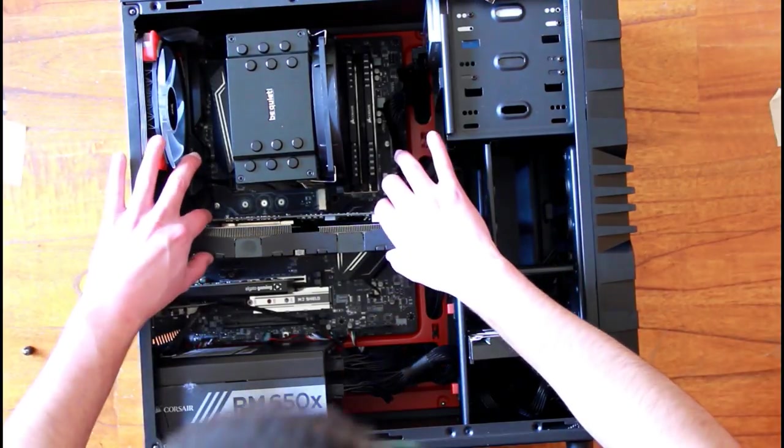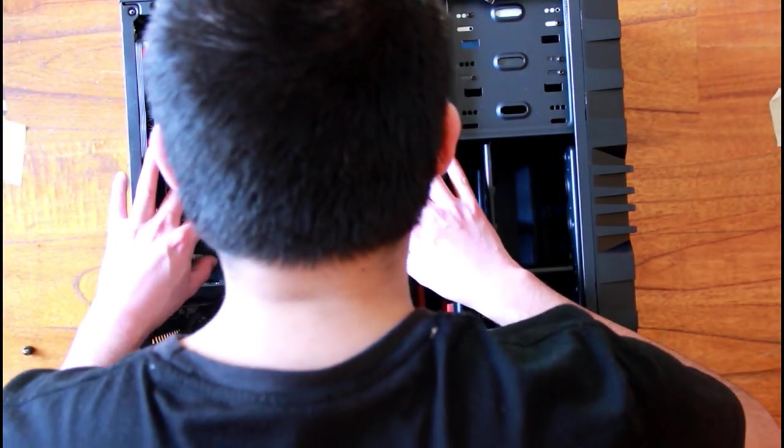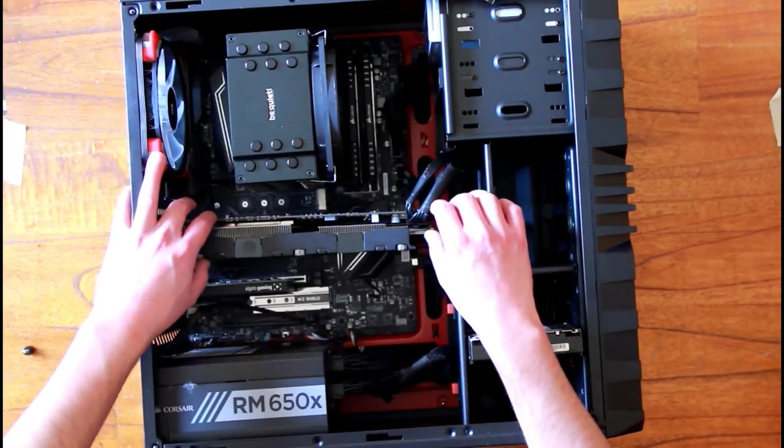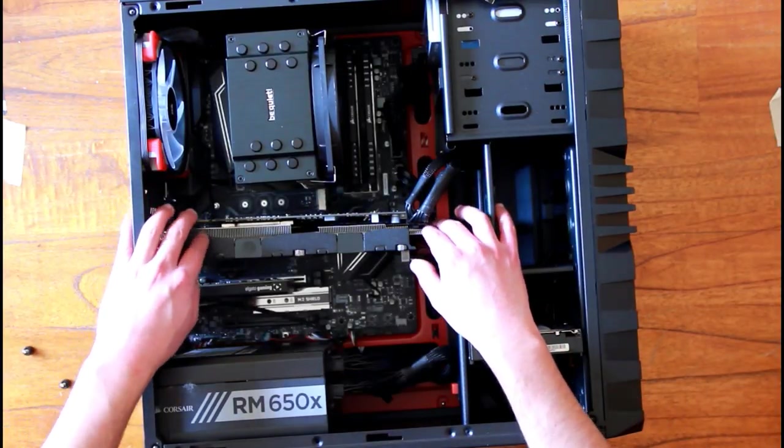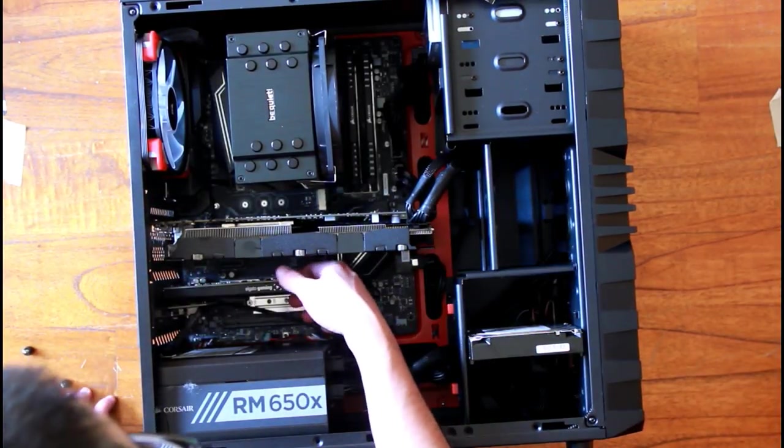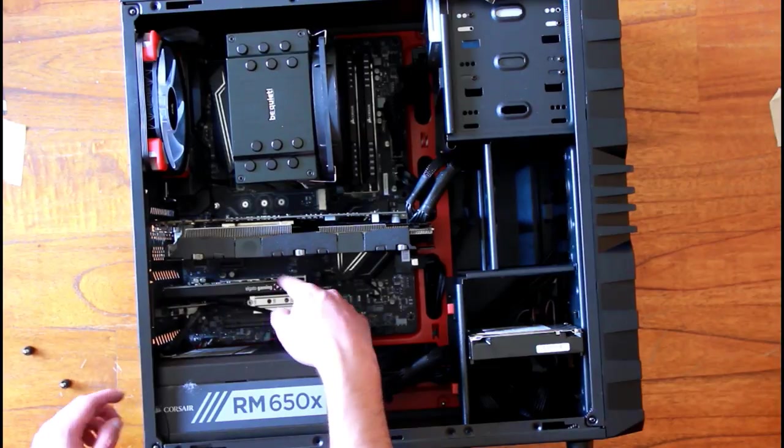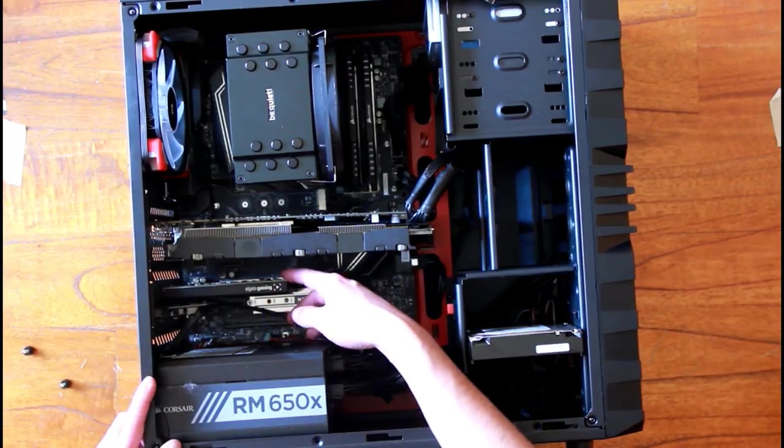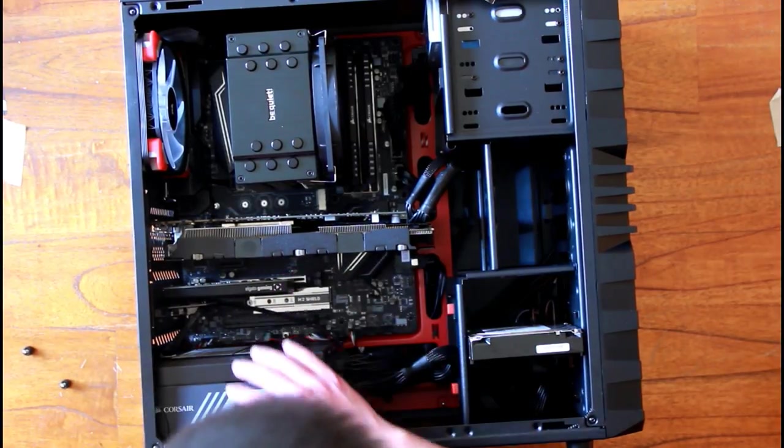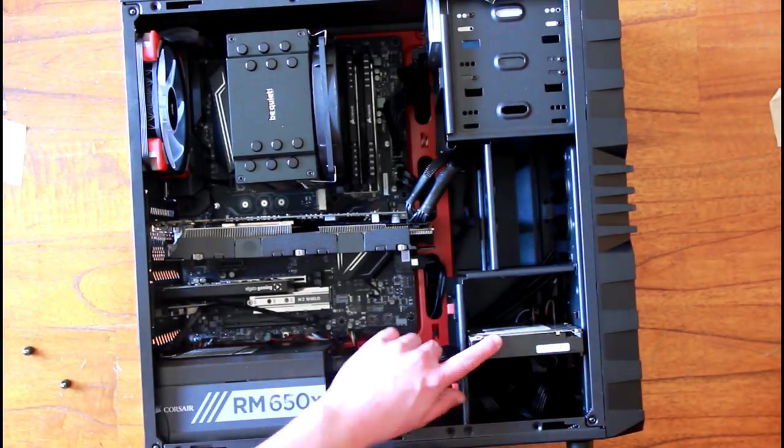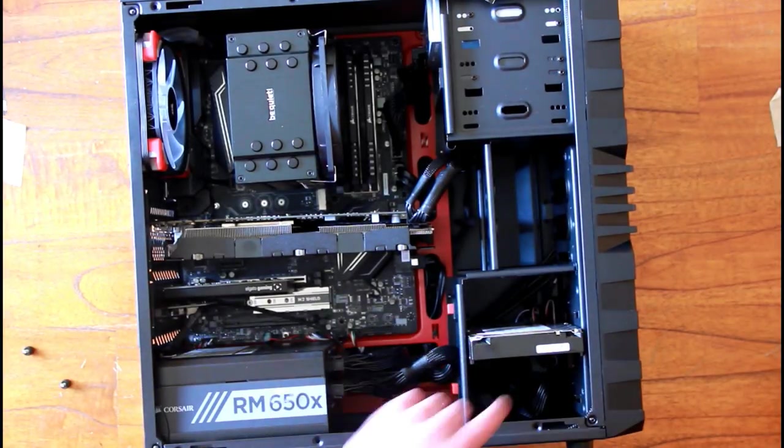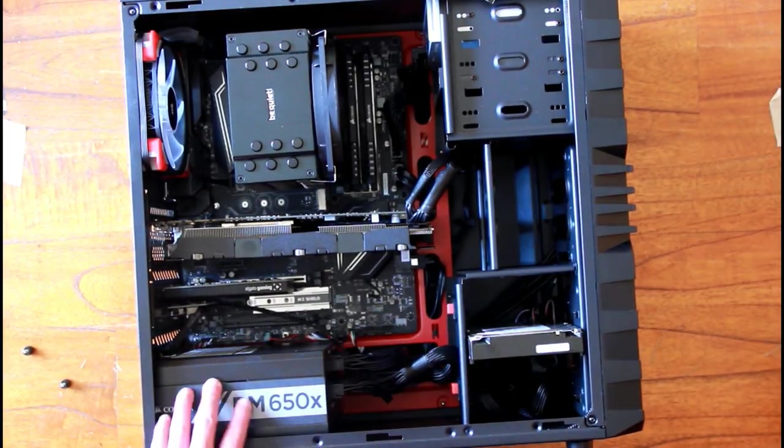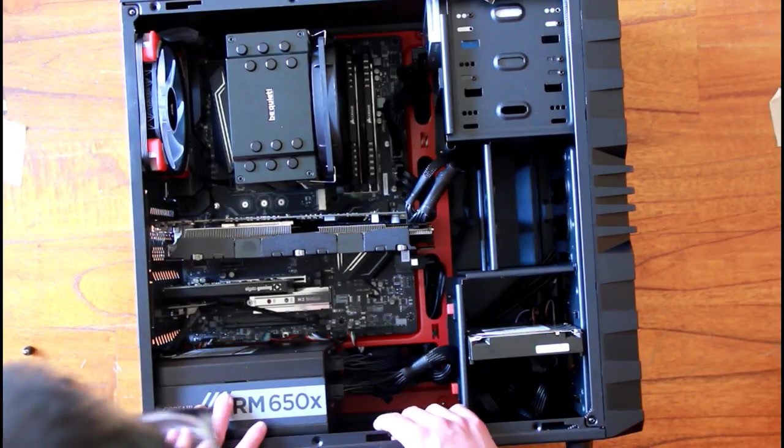This is a GTX 970. We've got the Elgato Game Capture HD60 Pro, which is my new capture card, so expect some 60 frames per second videos. We've got my hard drive, which is a 2 terabyte hard drive, the power brick, of course. Under there is the MSI Pro Carbon motherboard.